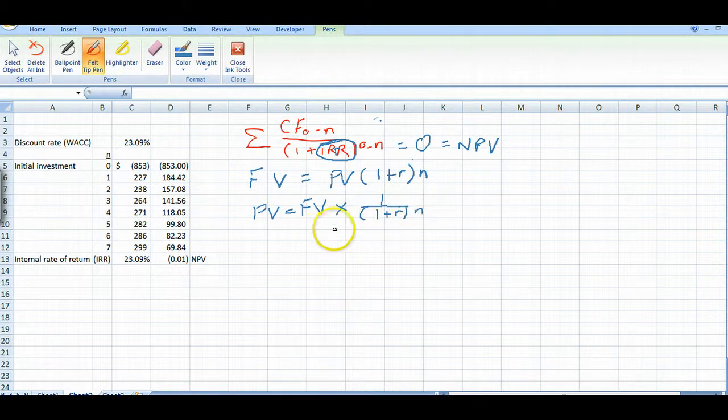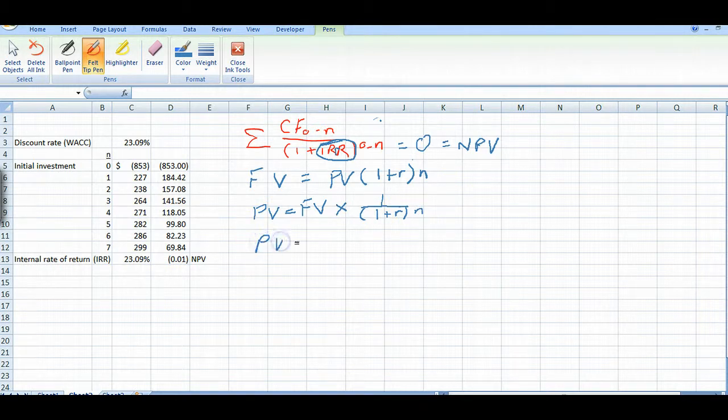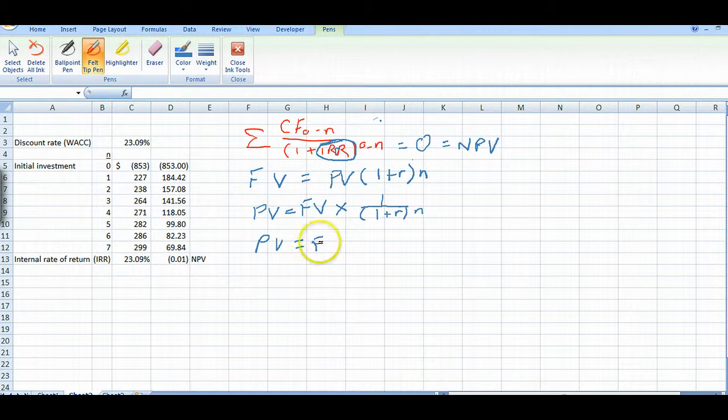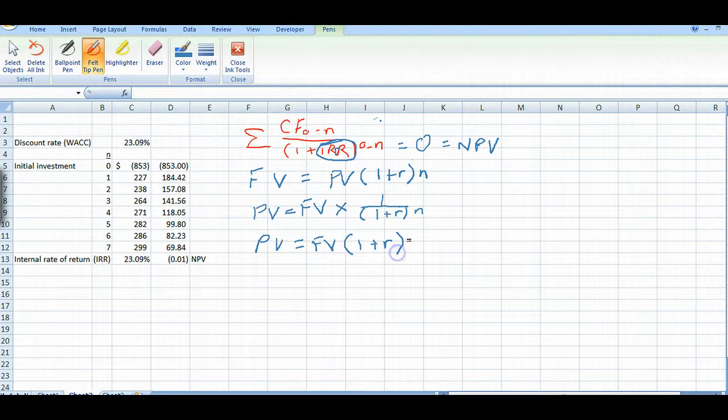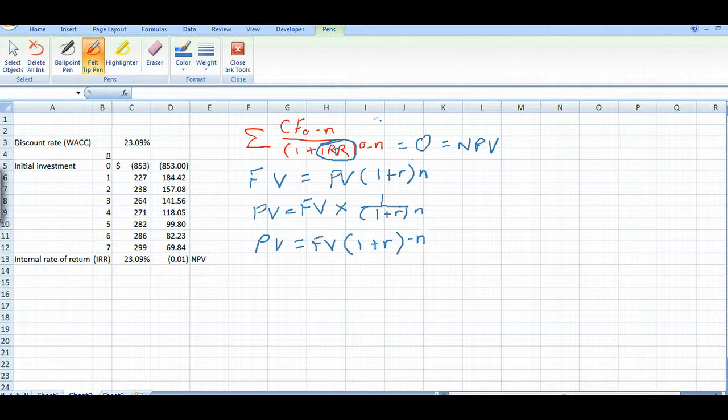Another way of writing that, and I can do it over here, the present value equals the future value times 1 plus r to the minus n. That's the same as the formula before, except it's easier to insert into Excel. And that's why we used it.